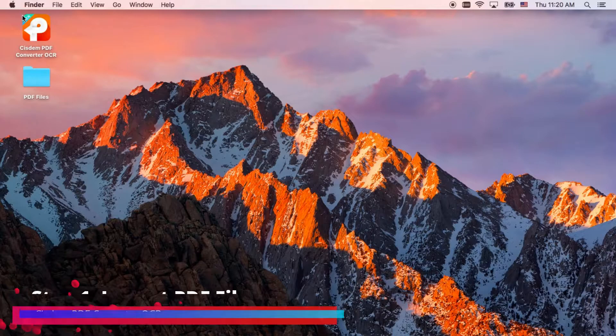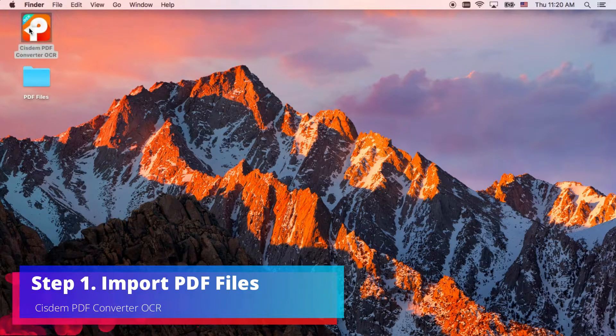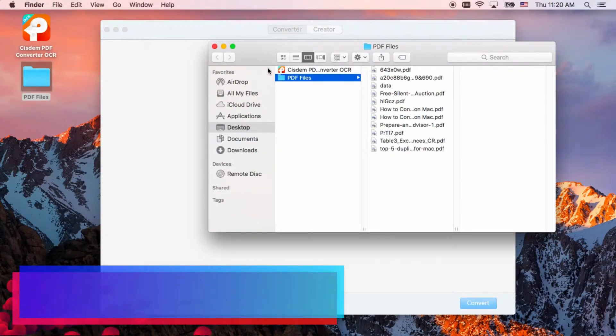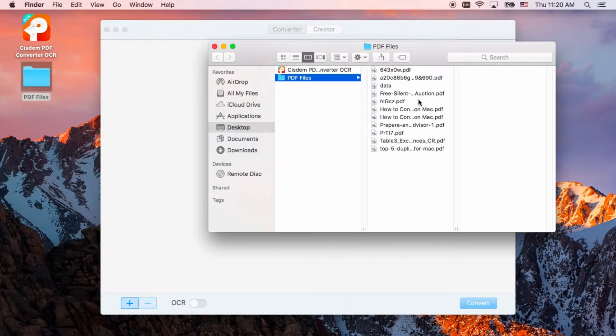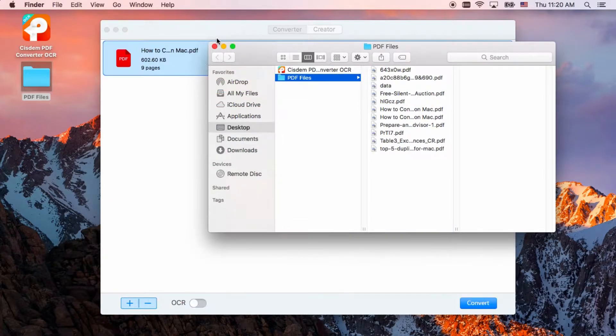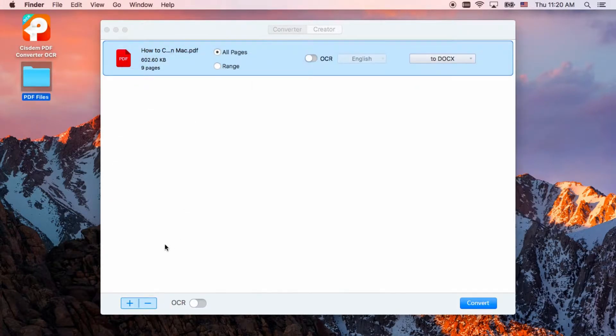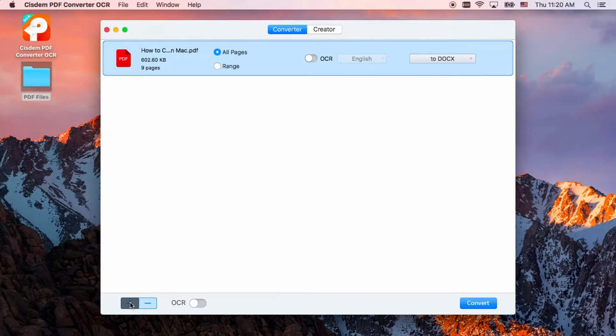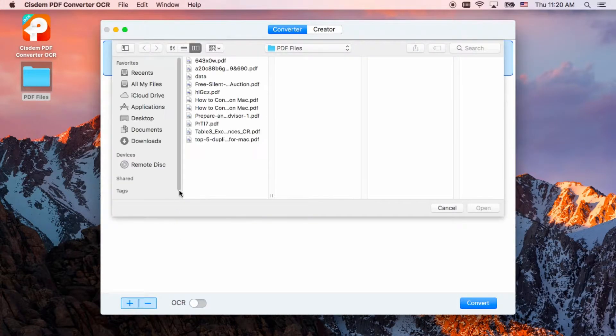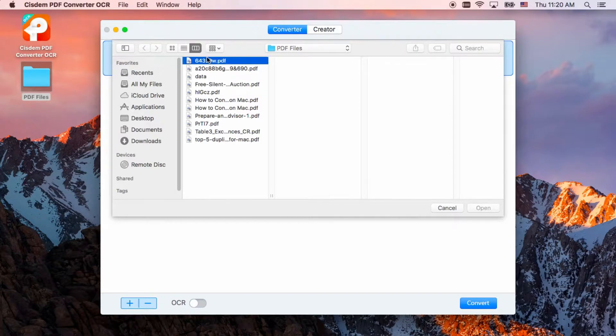If you frequently work with Excel files, you will want to pay attention to this video. After install and launch the program, go to converter, drag and drop to upload PDFs, or you can click the plus sign to add files.